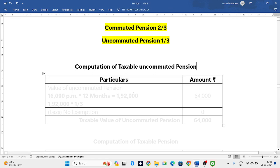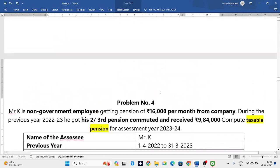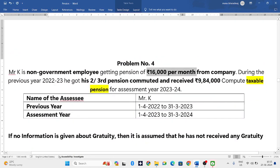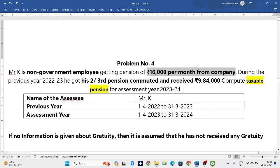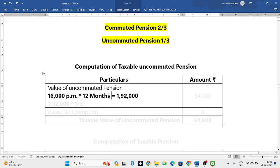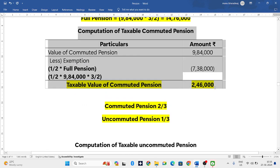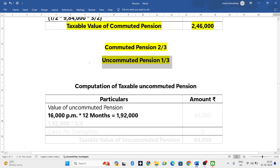For that, again two columns are required. First we need to find out the value of uncommuted pension, which they have not given in the question. But they have given one information that he is receiving 16,000 per month as pension. So 16,000 per month into 12 months will be 1,92,000. But in that 1,92,000, two-thirds is commuted pension — we have already calculated that — so now we need to calculate for only one-third.